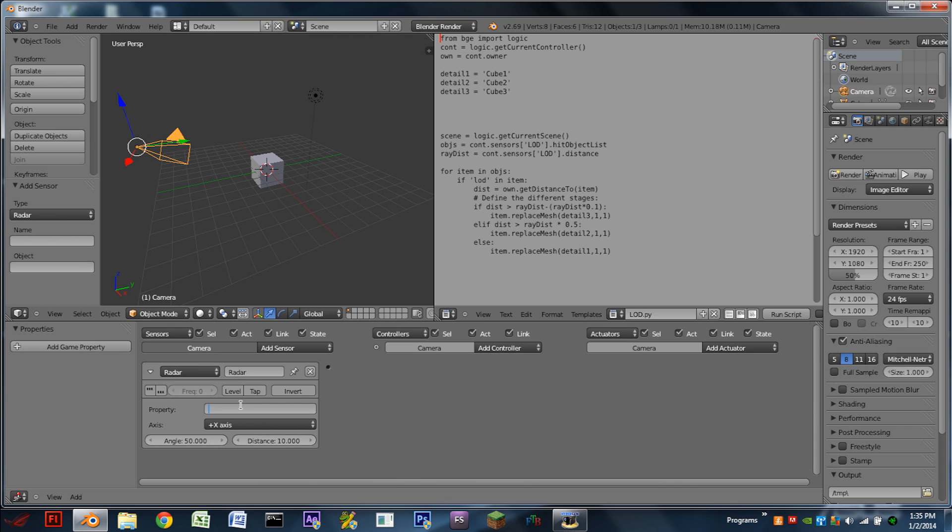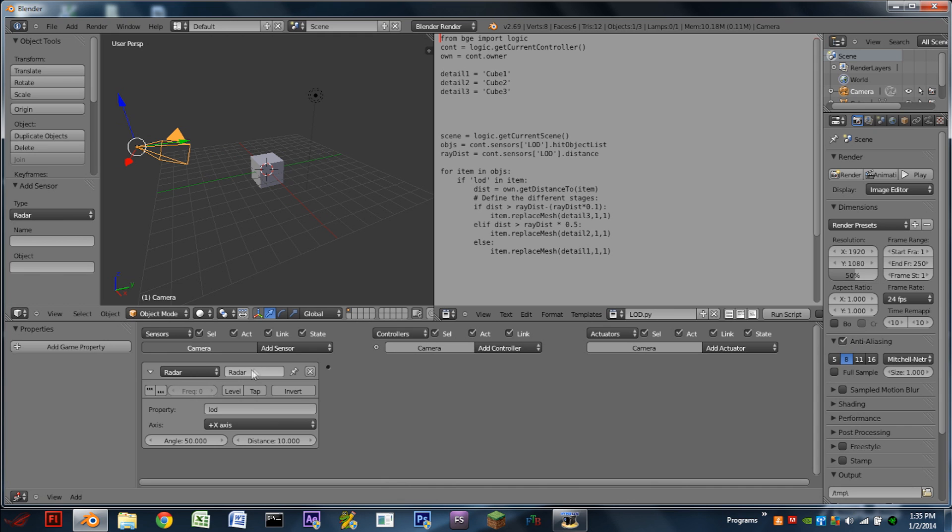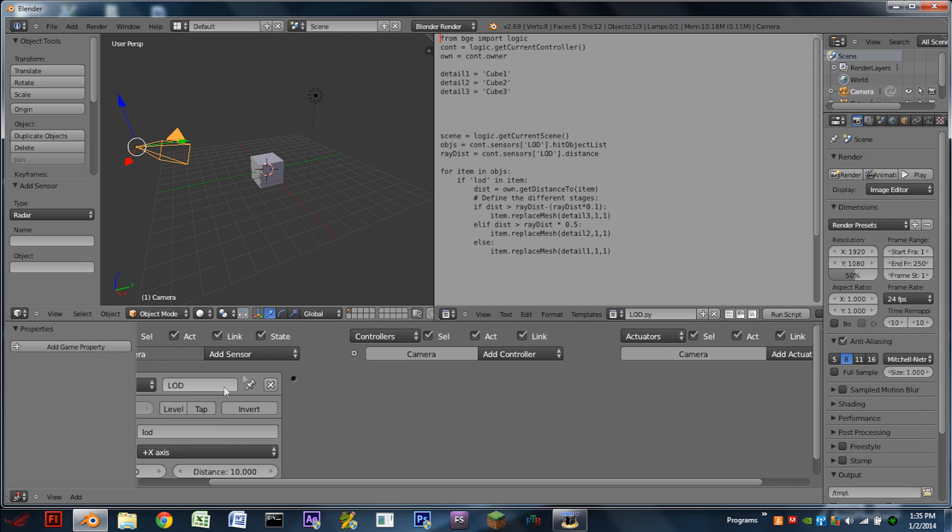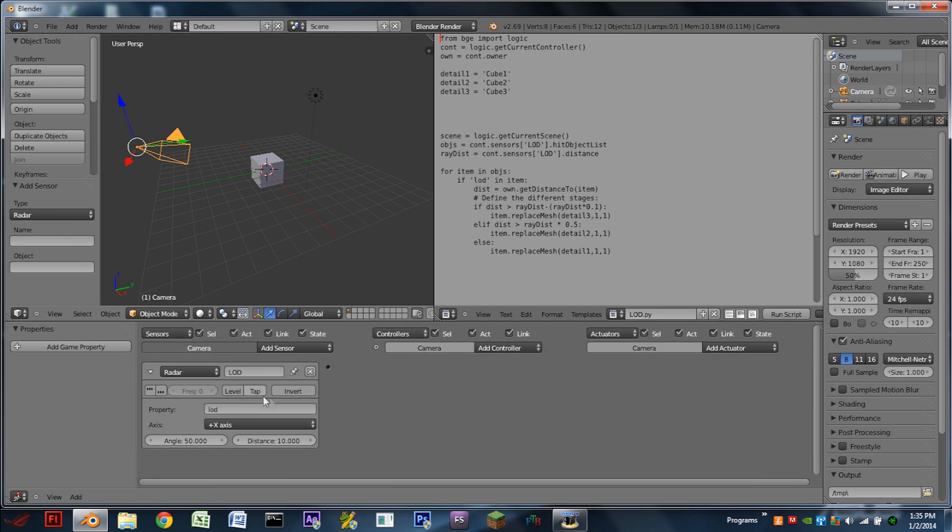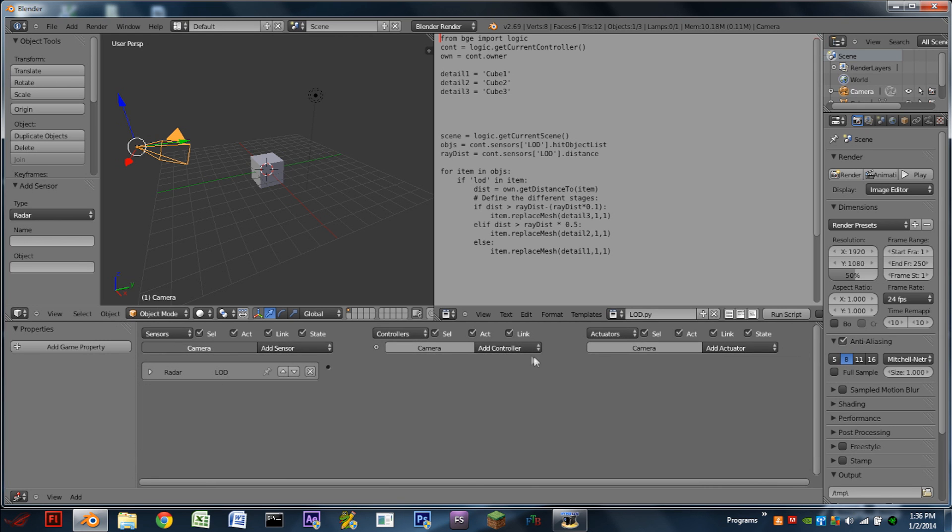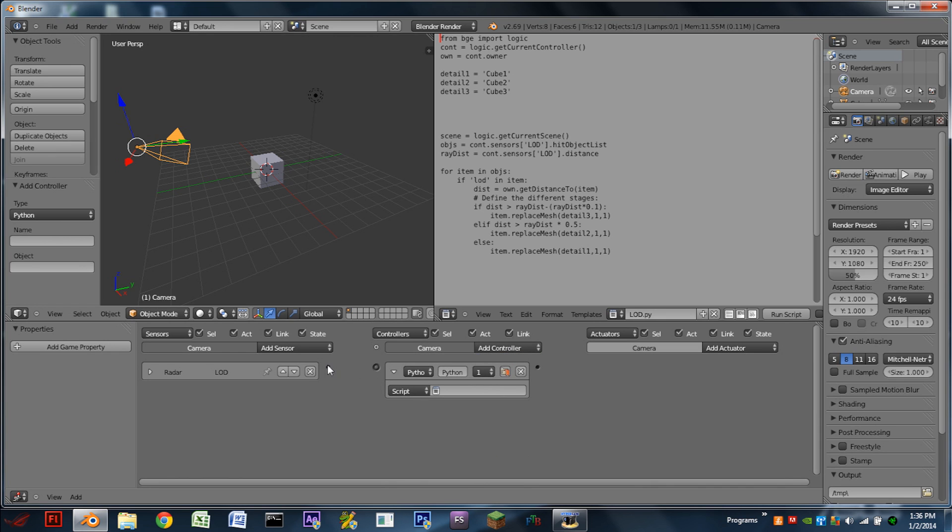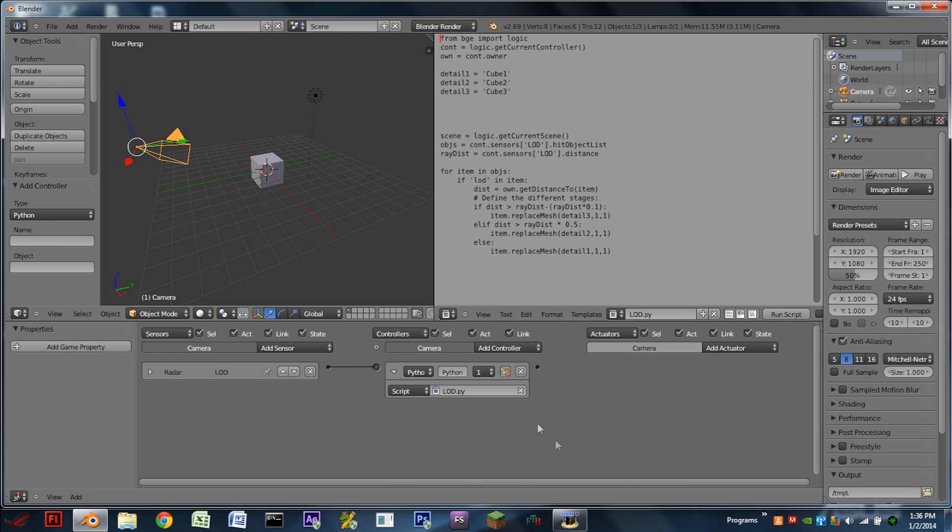In the property field, we're going to type in LOD so that we can specify which objects we actually want to change. The last thing we need to do is we need to name our sensor LOD in all caps, just like that, and turn Pulse Mode on. We can then minimize the sensor and add a Python controller. And then this Python controller is going to run LOD.py.